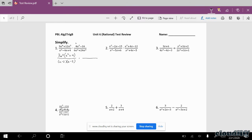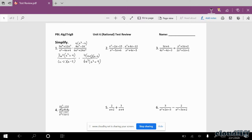Up here, I actually have two factorings to do. I can pull a 4 out first, leaving me with a squared minus 4. But a squared minus 4 will factor again to (a plus 2) and (a minus 2). For the difference of two squares in the denominator, I can factor out a 6, leaving me with a squared plus 4. That does not factor.